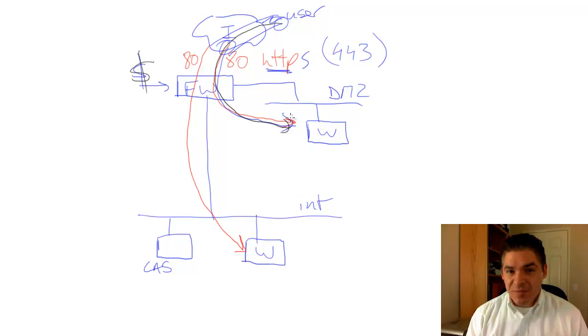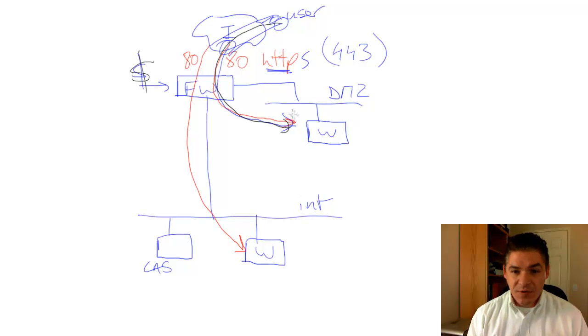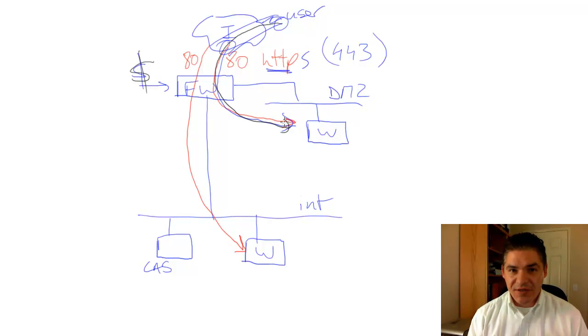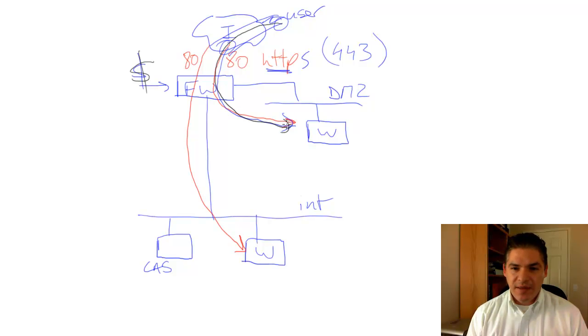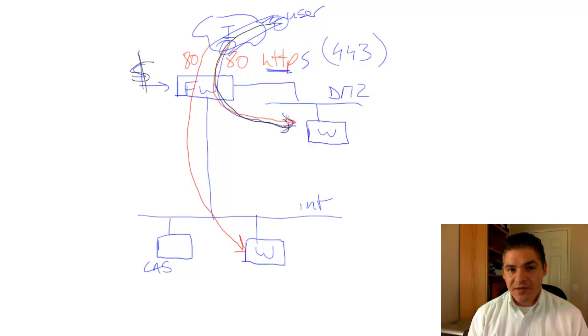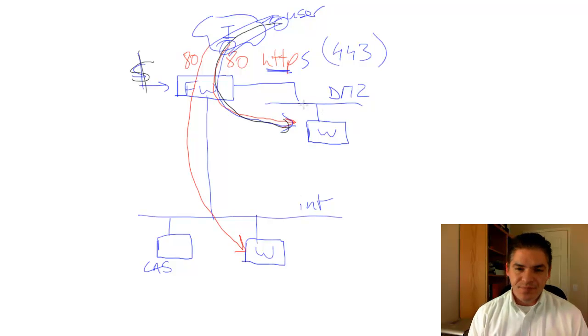So how do we do it? We want to provide HTTPS, but we also want to have application layer inspection. That really is the main issue of what we need to do to protect it.